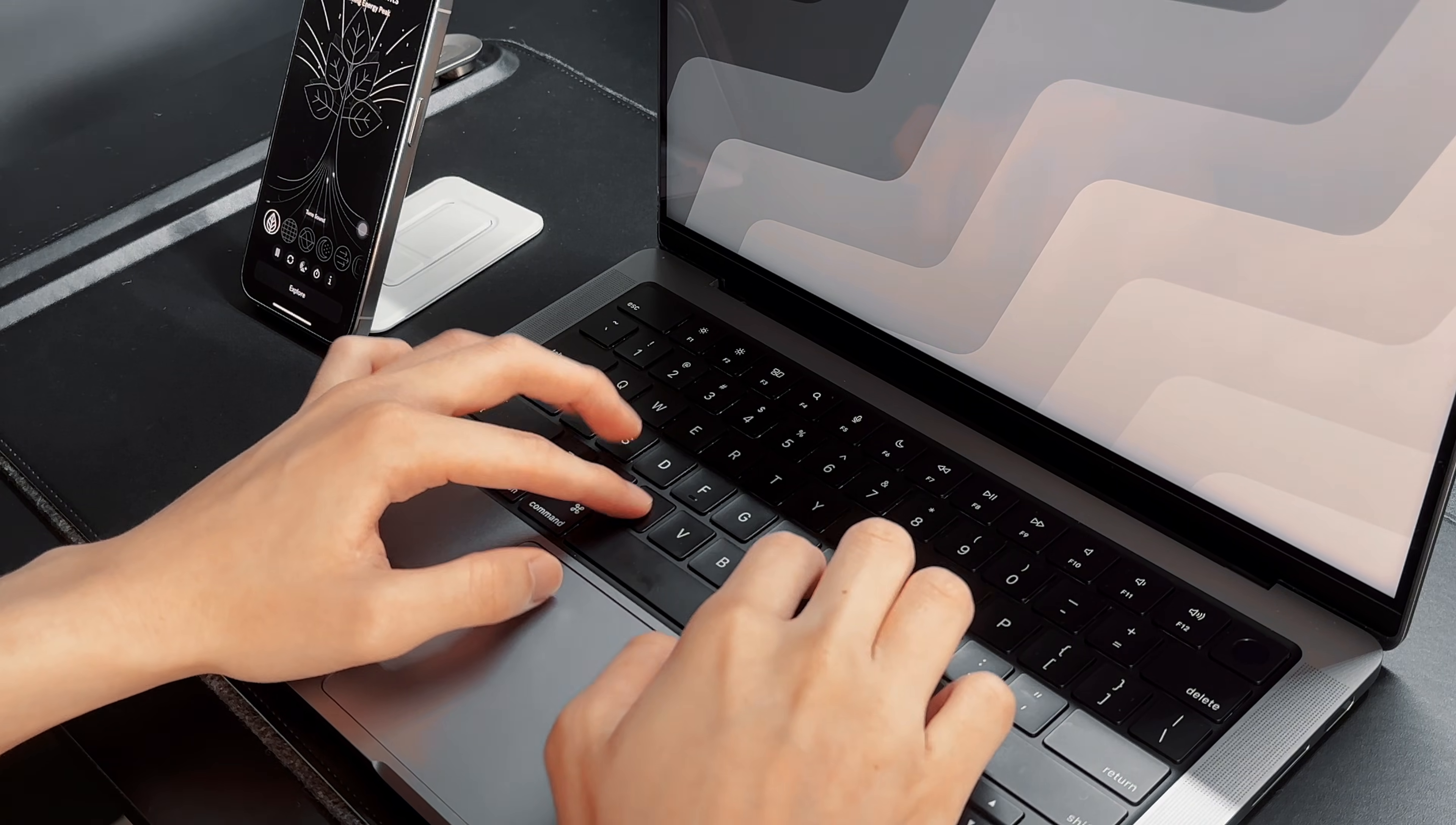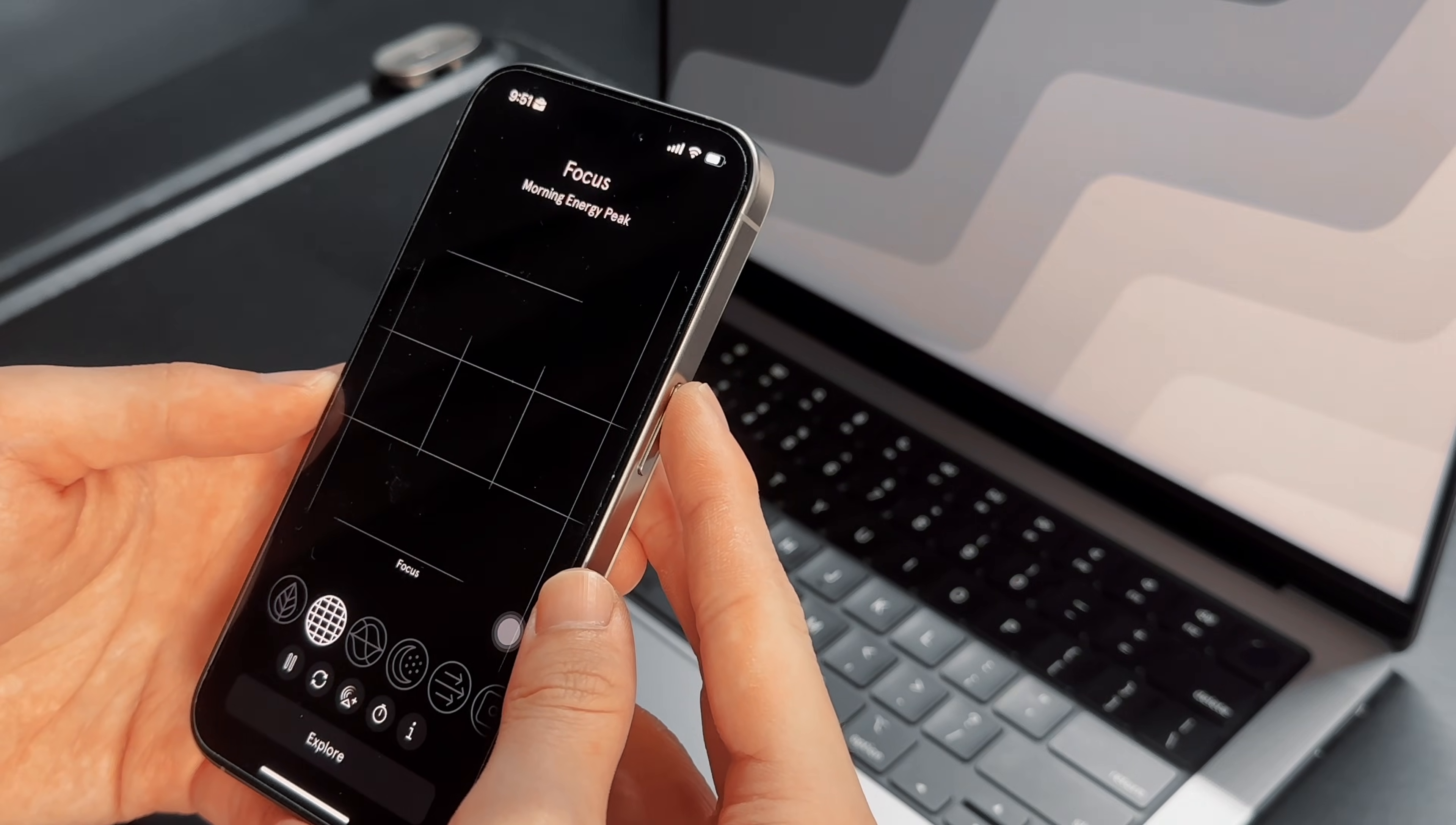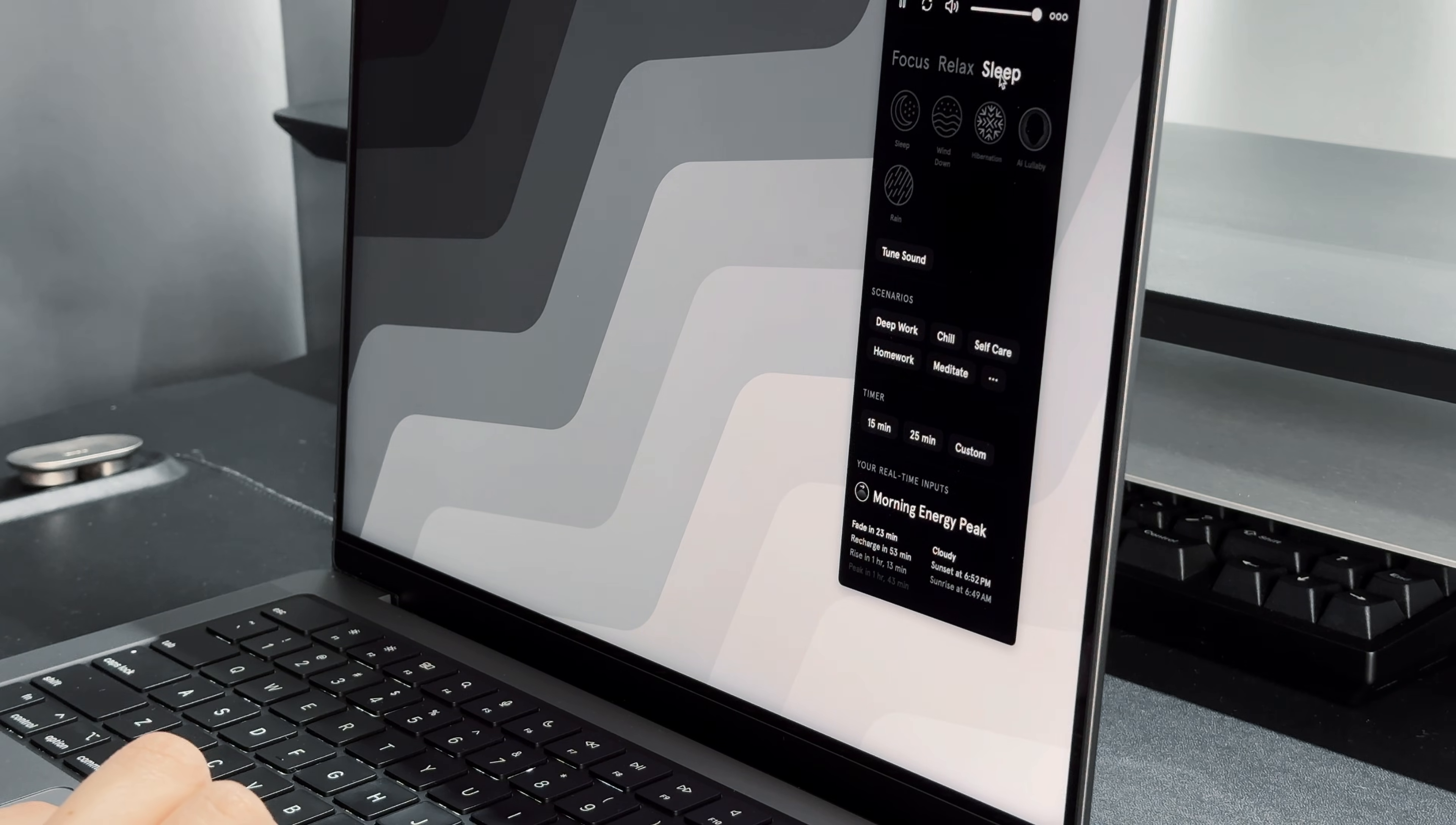The third useful aspect of Endel is the dedicated soundscapes tailored to your activities. Whether you need to focus, relax or take a nap, there's no friction involved in turning on Endel before getting started with your intended activity.